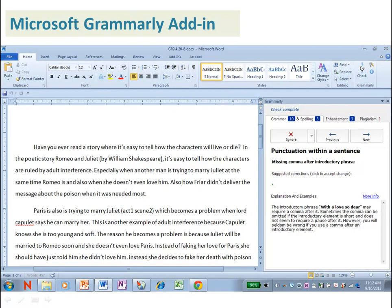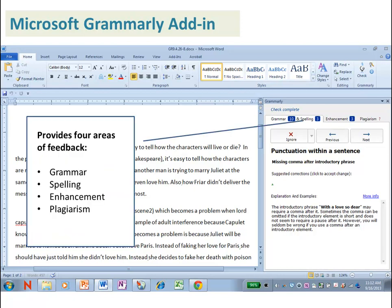Once Grammarly has checked a document, notice that it's going to provide four areas of feedback: grammar, spelling, enhancement, and plagiarism.